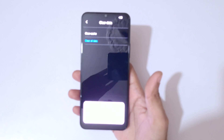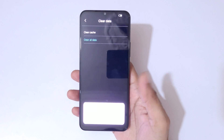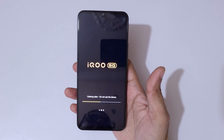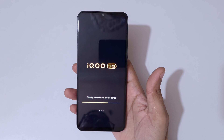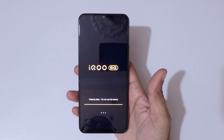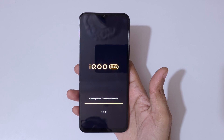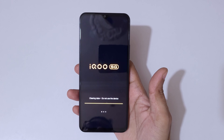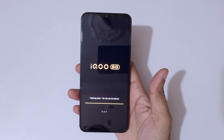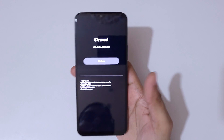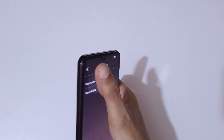Now tap OK. You can see it is clearing data — do not use the device. It might take some time, so kindly wait. Once done, you can see 'all data cleared.' Now tap on Return to go back.